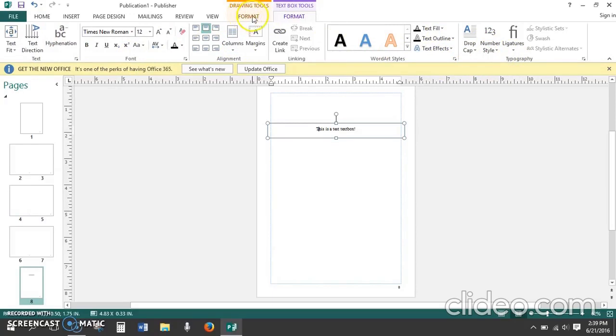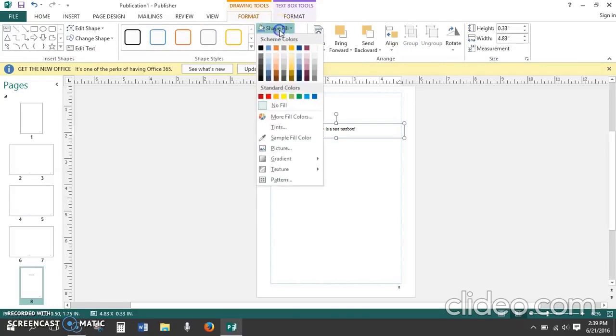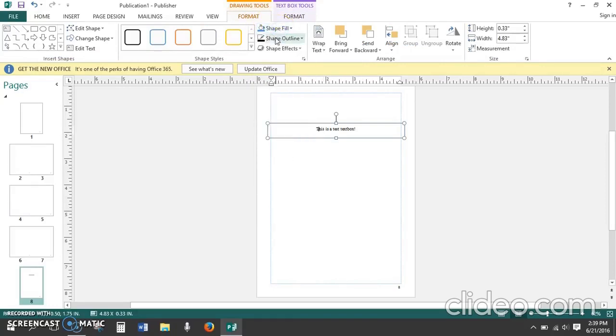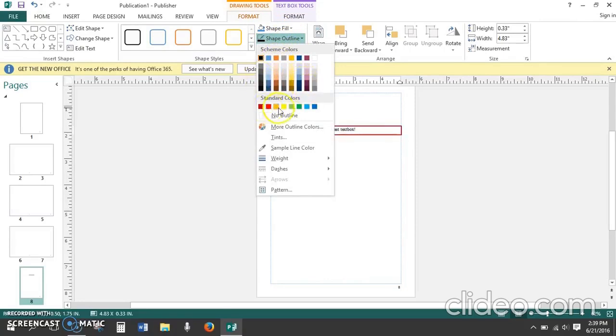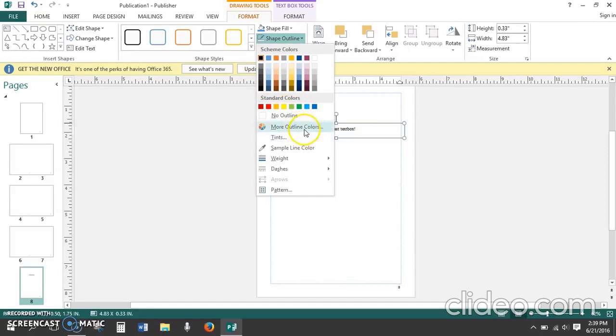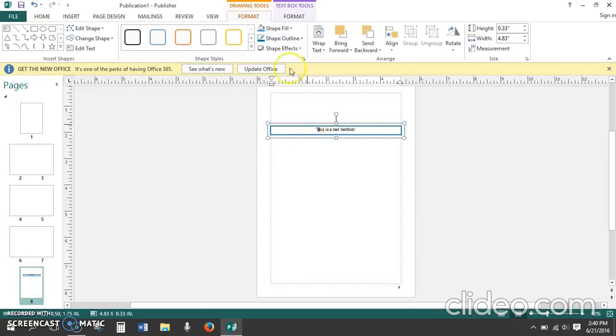However we want a border so click on drawing tools format. This will give us the option to change the background color of the text box and the shape outline. This is the option we click to choose borders. Pick the color that you want, there are standard colors, scheme colors, you can also make your own colors with more outline colors. So this text box is default settings with the color I chose.